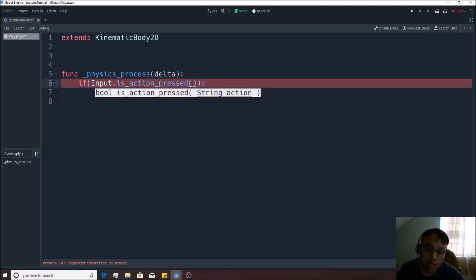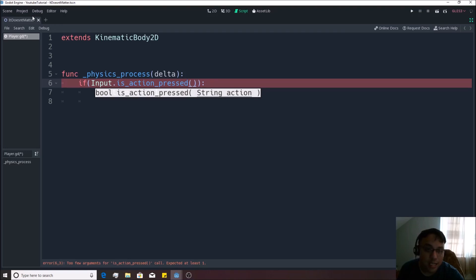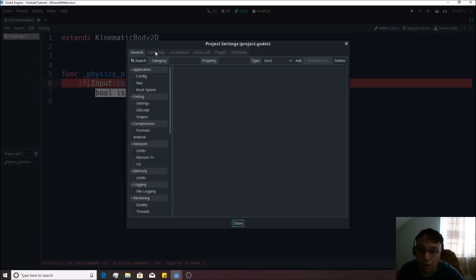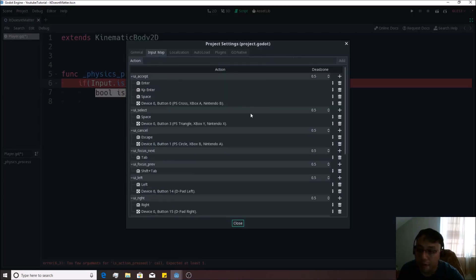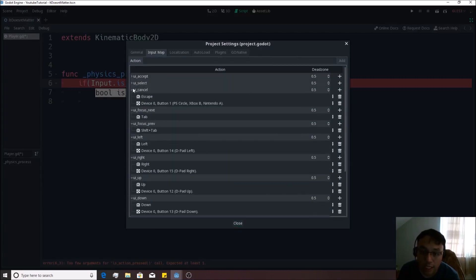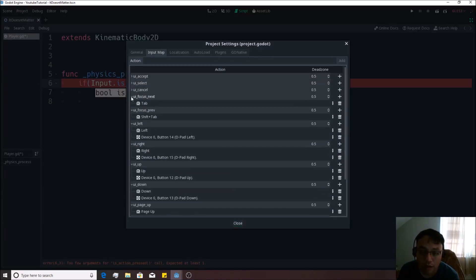Now we need to give it a string, which is the same thing as this quote, and we need to give it a certain name. If you go to Project, go to Project Settings, then you go to Input Map over here on the top and you click all these, these are what they're looking for.